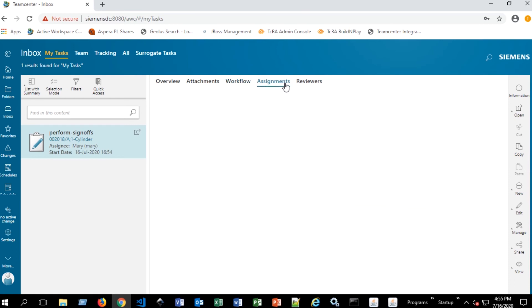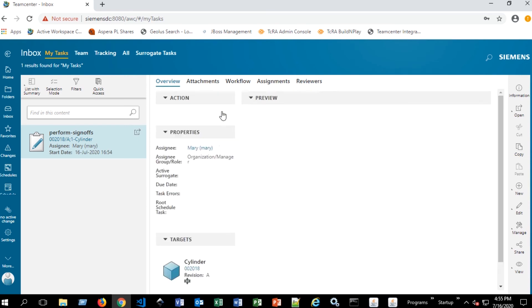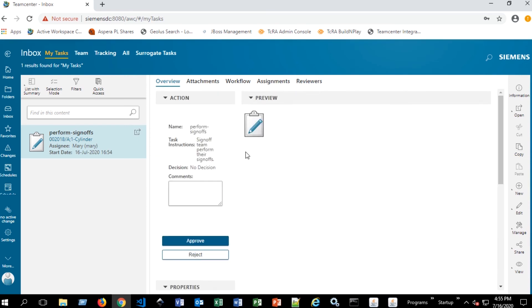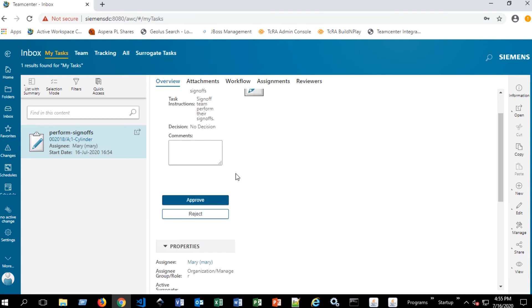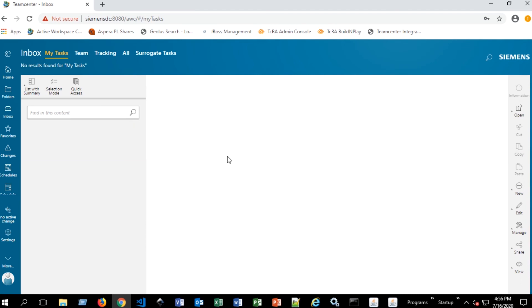And then, of course, assignments that have been made and reviewers that you have. So back to overview. Once all of the tasks have been completed for this workflow, you can go ahead and approve or reject this task. And you can put your comments, completed, and then say approve.